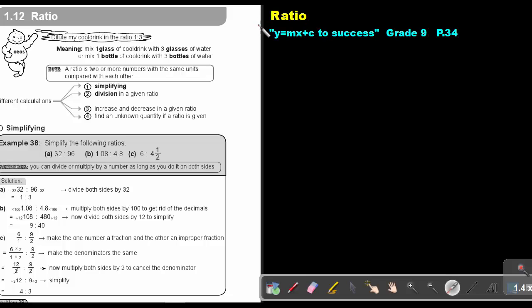Part 28. Ratio. You will find this on page 34 in the Namibia Mathematics Grade 9 textbook, Y equals MX plus C to success. Ratio.